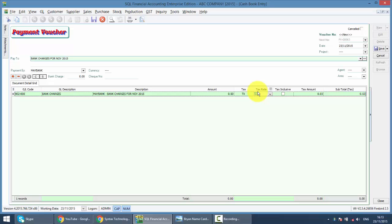So this is the true way of doing the bank charges in SQL accounting system.